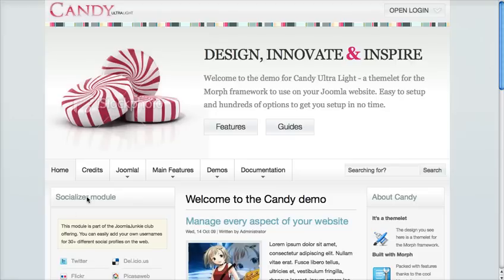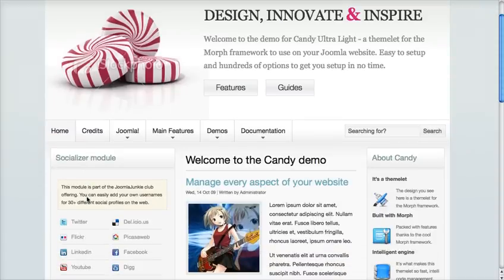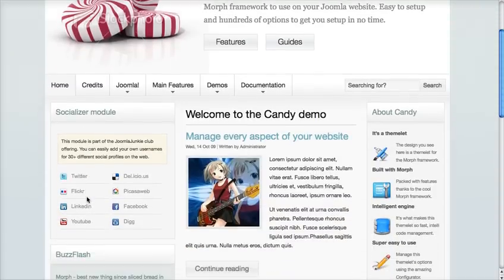So if you take a look, this is the Ultralight Candy theme that I'm busy working on, soon to be released to members. And if you look, the sidebar on the left — we call the outer sidebar — is set to 300 pixels, and the inner sidebar on the right hand side is set to 200 pixels.